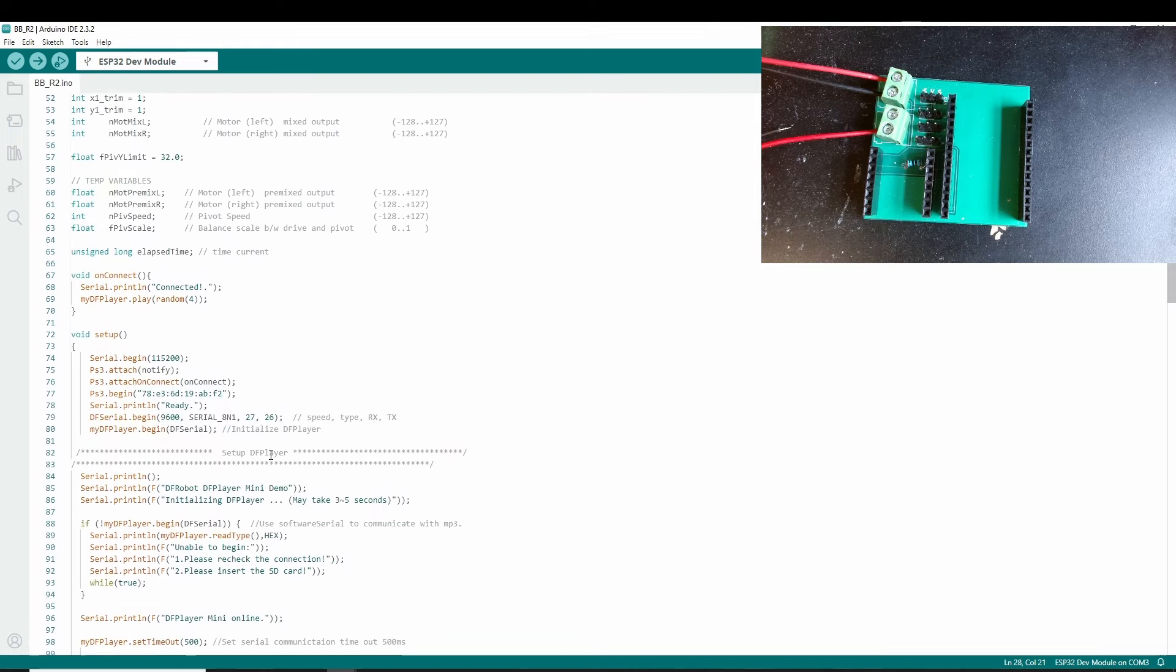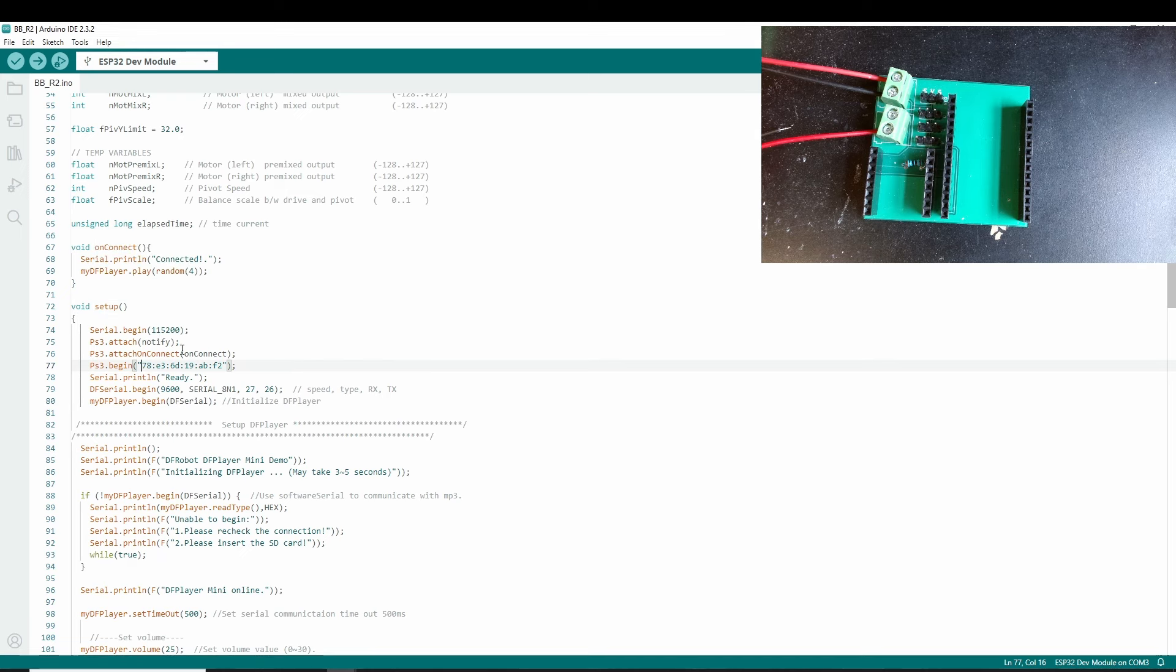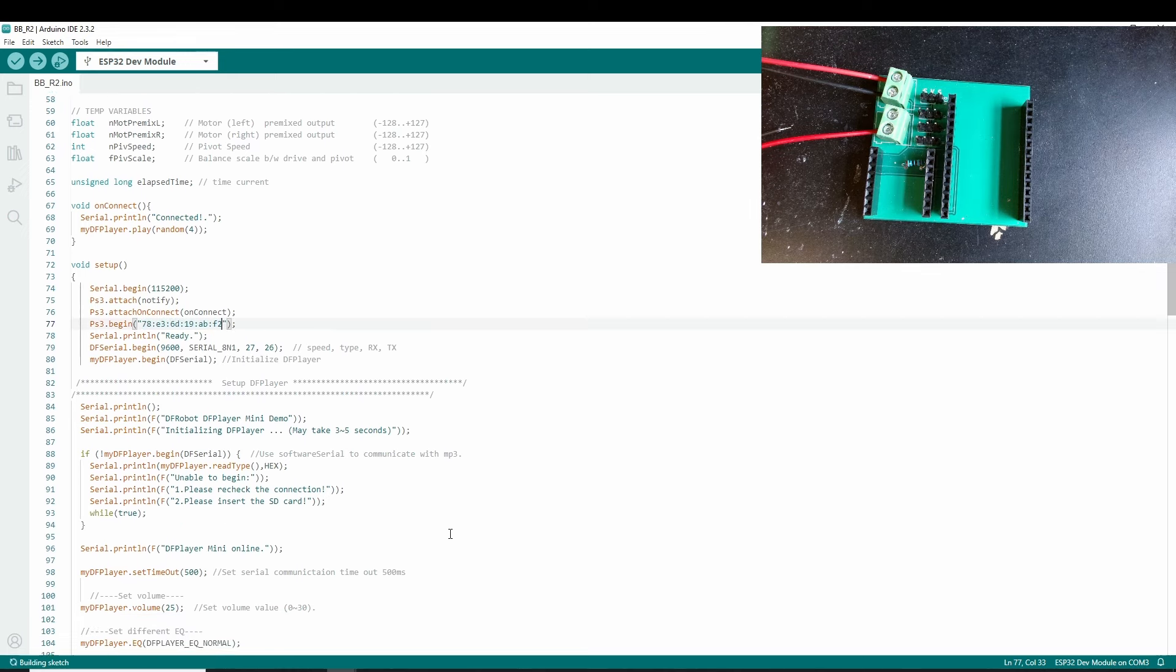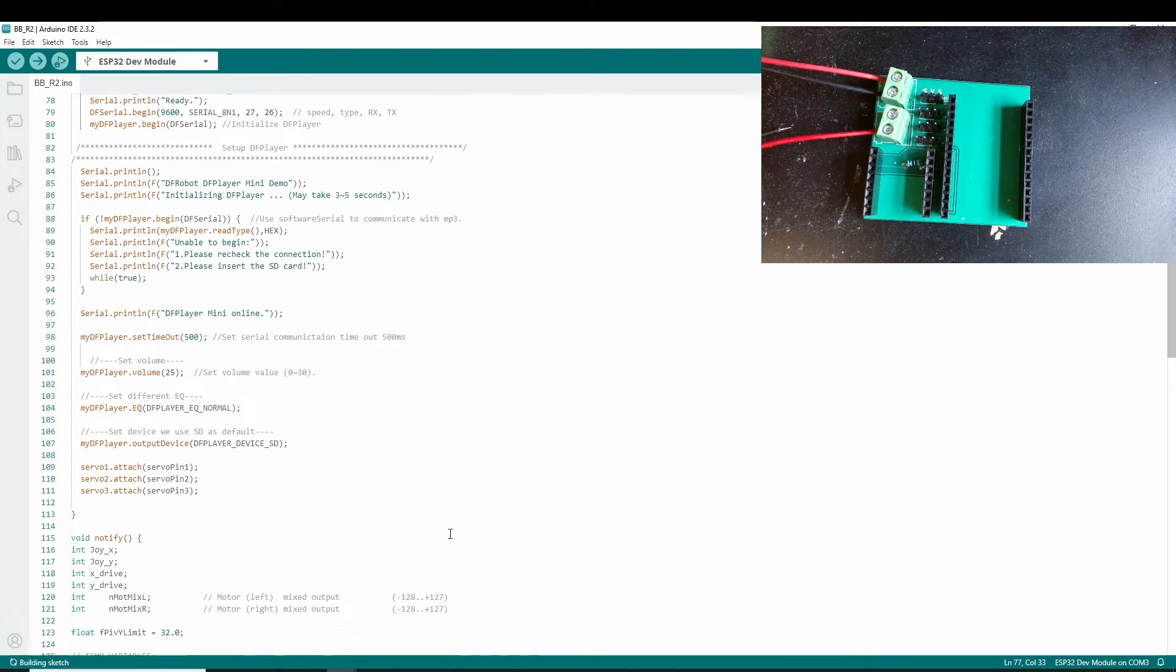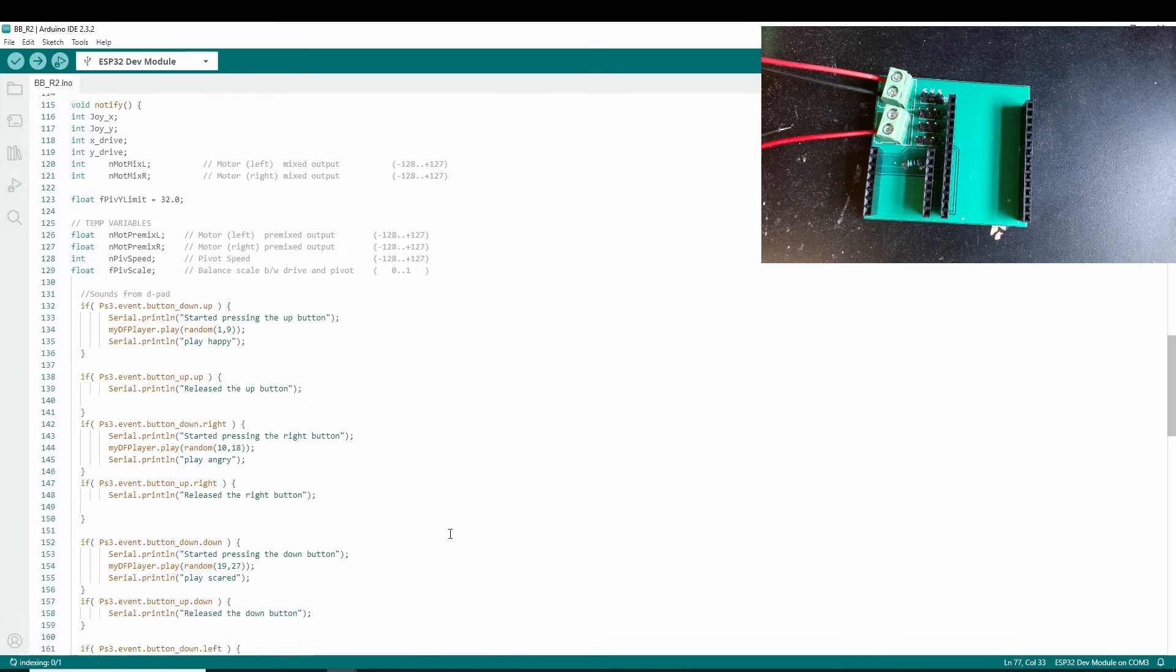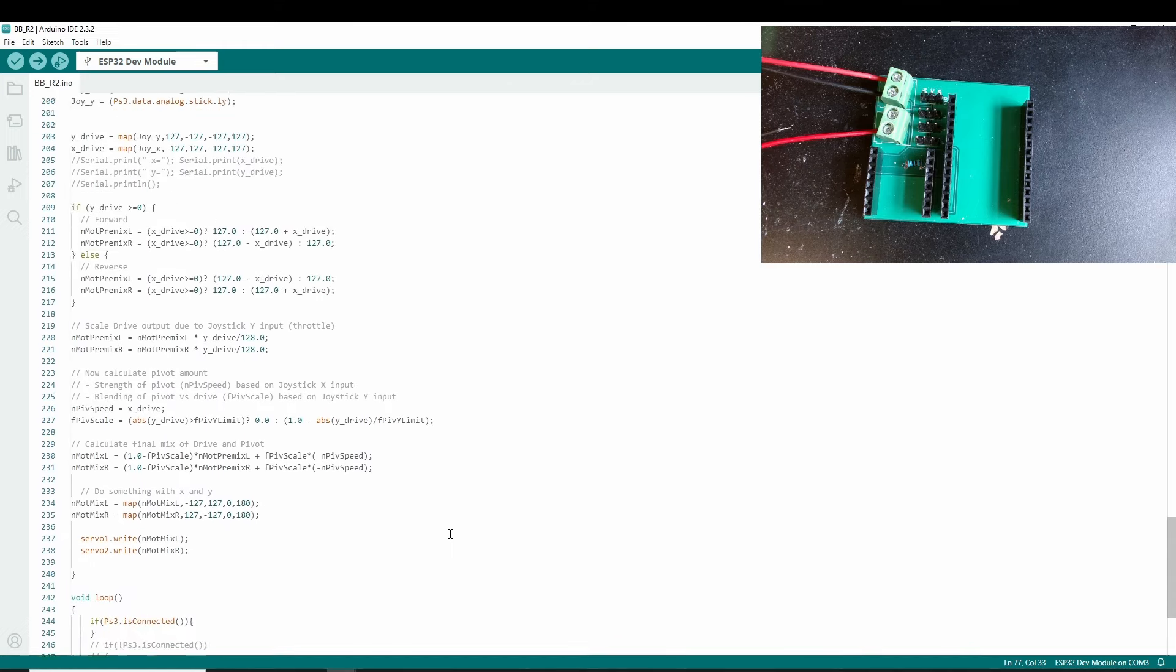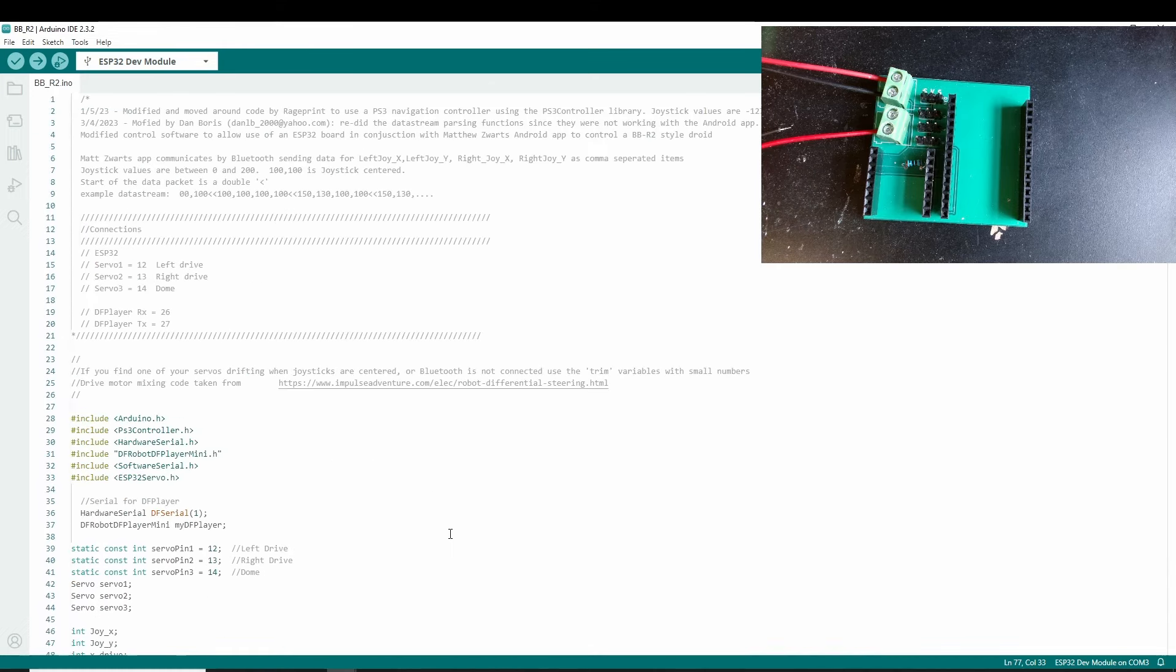And then we go all the way down here and then we see where it says in setup serial begin, PS3 attach notify, attach on connect, and then we've got the MAC address here. I've already pasted it in. So you paste the MAC address in with quotes and then that is all you need to do. Yeah, that's all you need to do. All this is just to make it work.